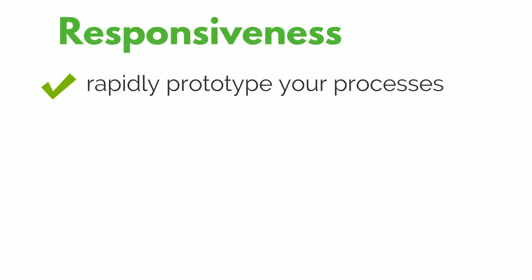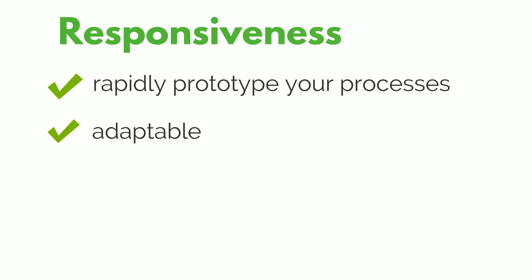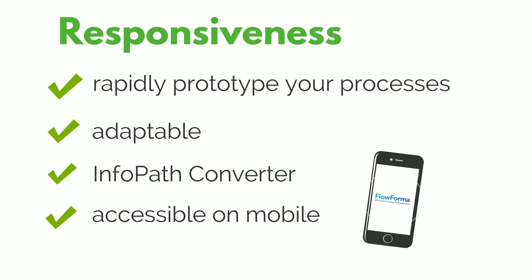Responsiveness, enabling you to rapidly prototype your processes, quickly adapting to your ever-changing needs, easily converting your old InfoPath forms, and your forms are instantly accessible and mobile.